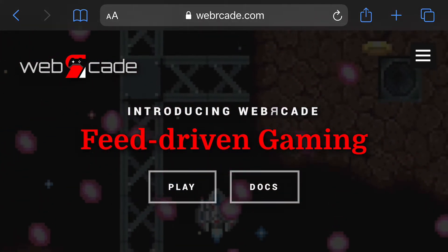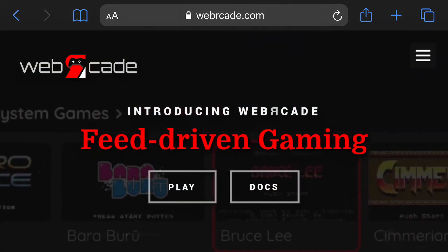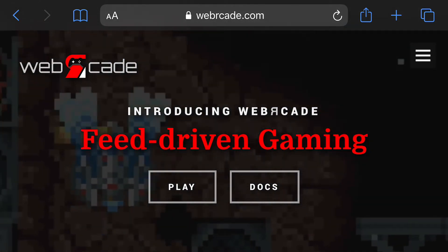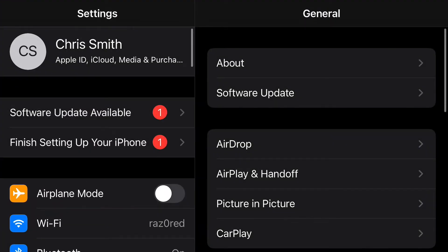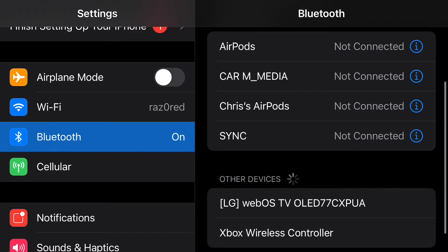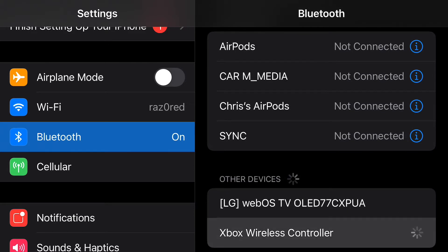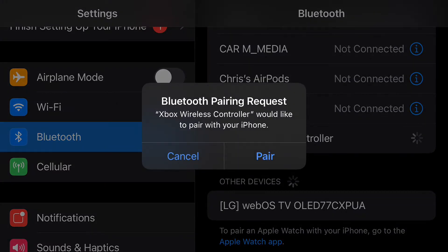Prior to jumping into the Web Arcade front-end, we're going to go ahead and pair an Xbox One controller via Bluetooth with the iPhone. To do that, let's first launch Settings, then select the Bluetooth item on the left. Make sure Bluetooth is enabled and then place your gamepad in pairing mode. Your gamepad should now appear in the other devices section. Click on the name of the gamepad to initiate the pairing process, then click Pair and the gamepad will be paired with the iOS device.